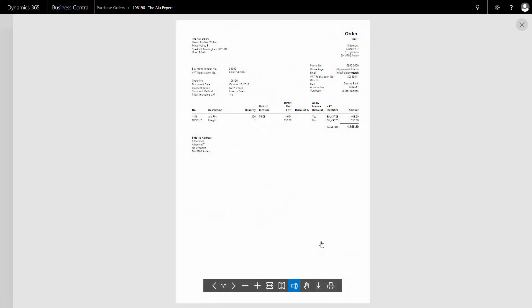As I can see on the printed document, it would all be in English because it's a vendor with an English language code. The currency will automatically be Euro because that is set up on the vendor card.